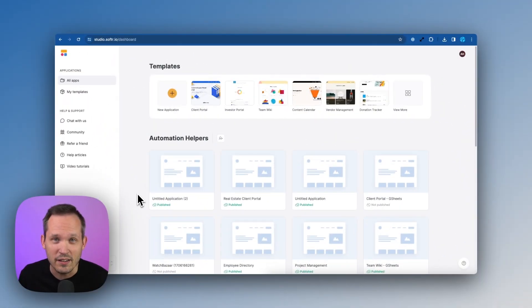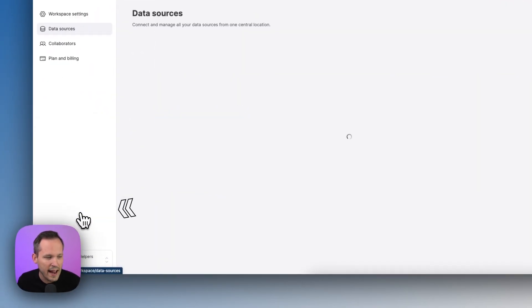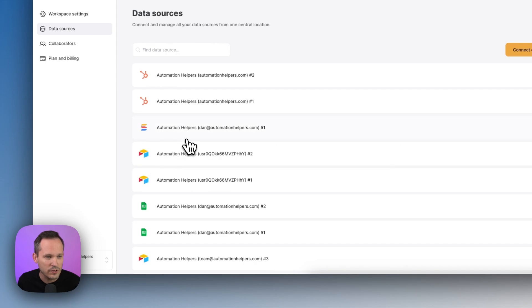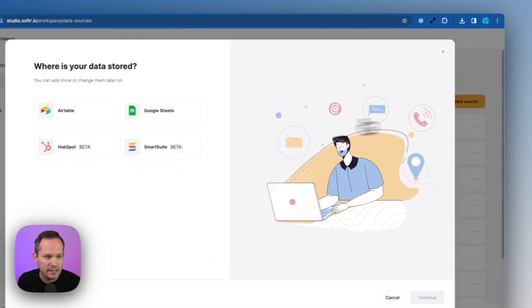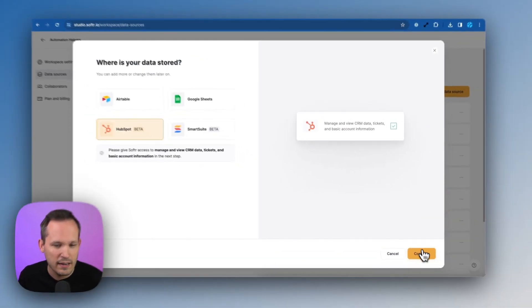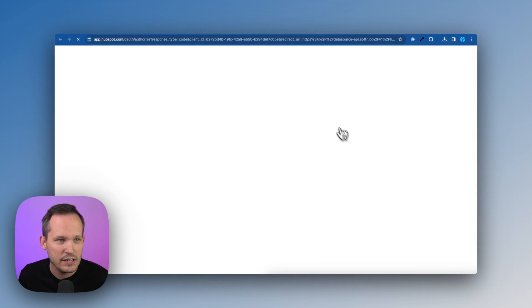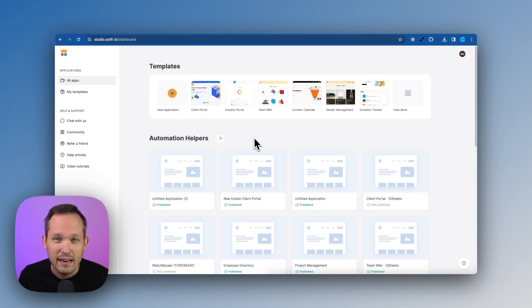The first thing you'll want to do once you get logged into Softer is click in the lower left-hand corner and add a new data source. From here, you can connect a data source and you'll want to choose from HubSpot, click continue, and then you'll be able to come to the screen where you can authenticate your own HubSpot account.